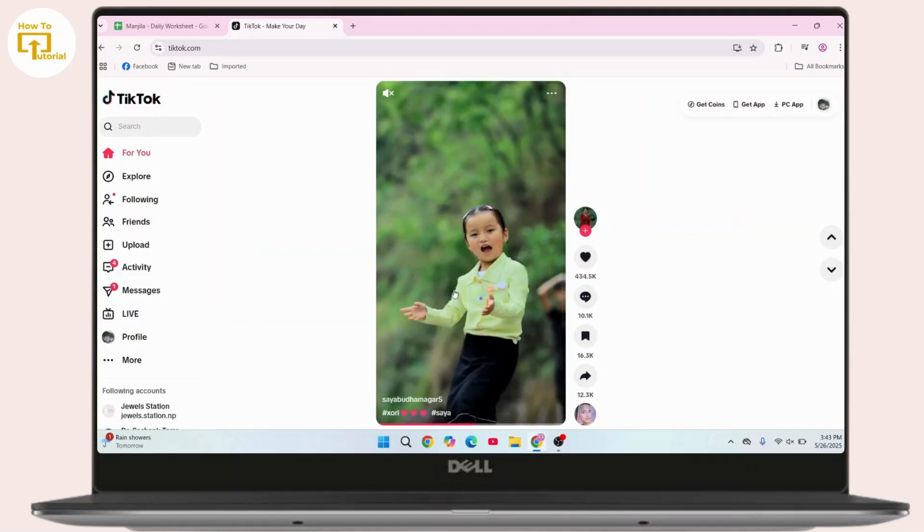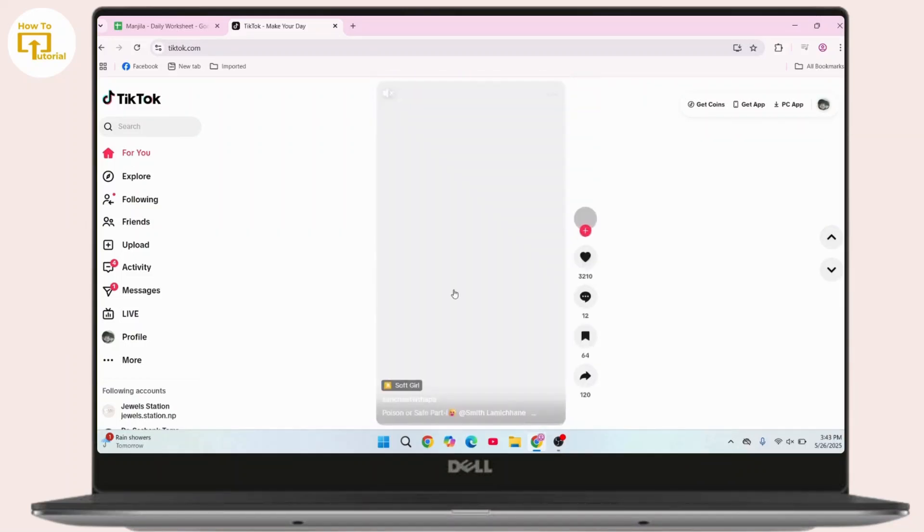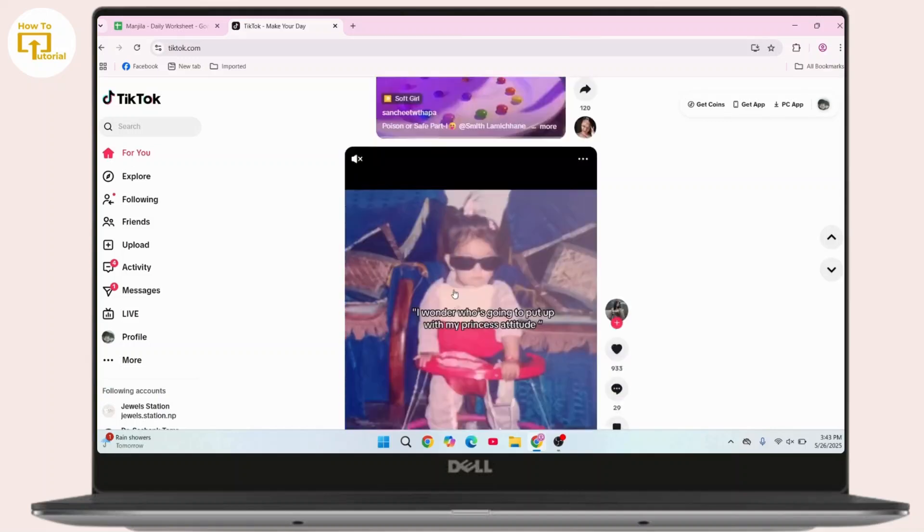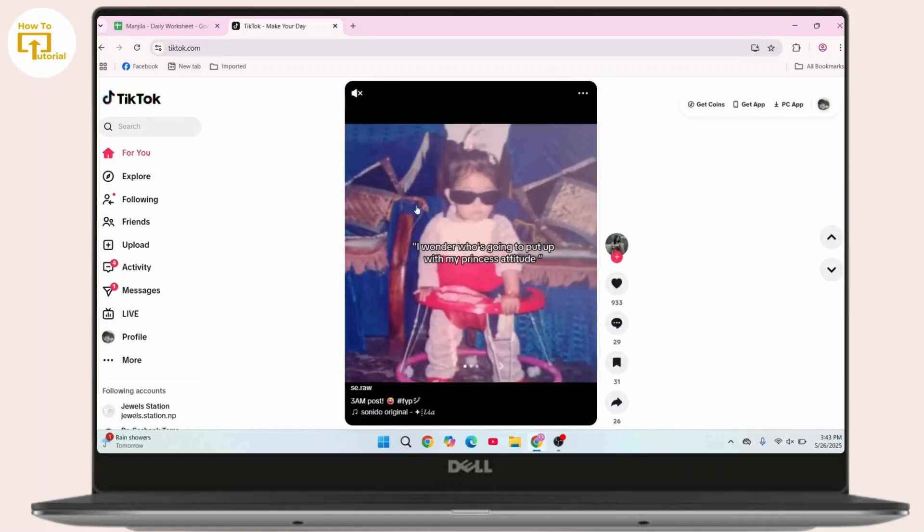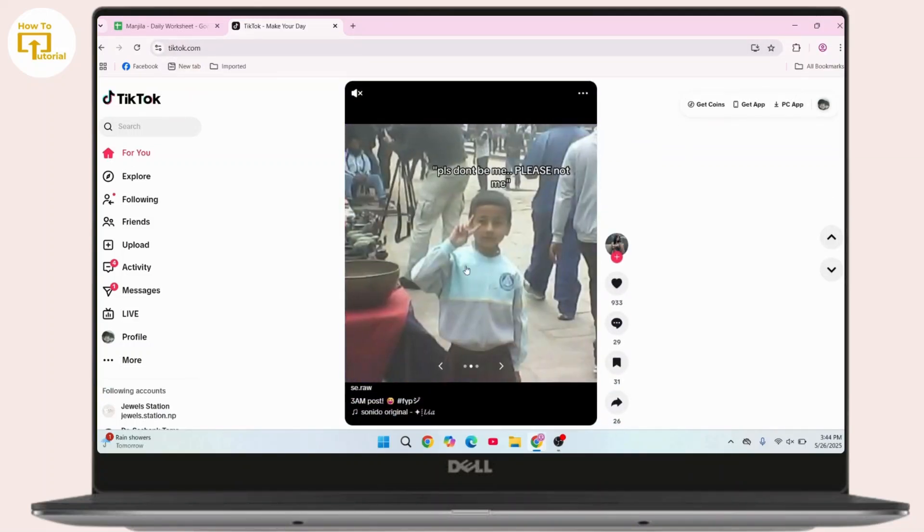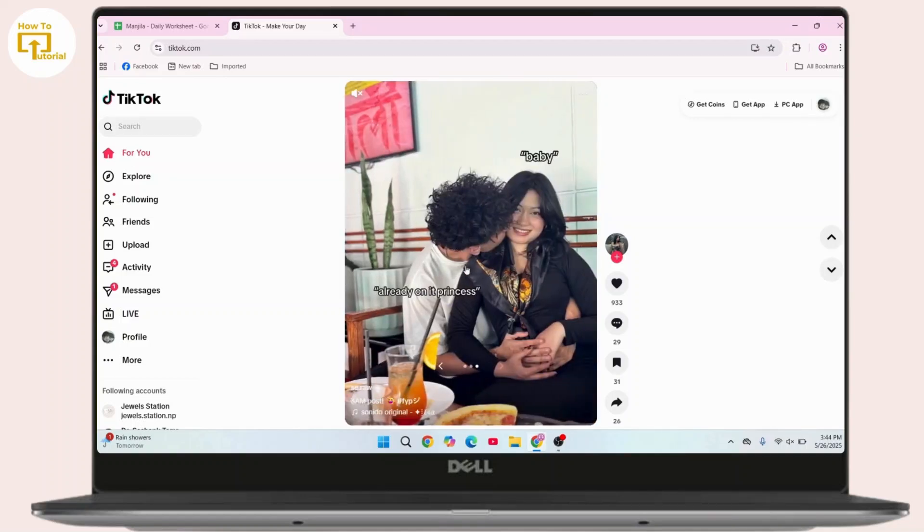First of all, open up your TikTok on your PC. Head towards tiktok.com. Now if you're already logged in with your account and you want to add another account, all you have to do...